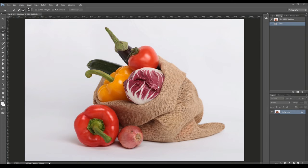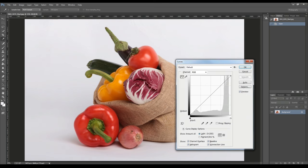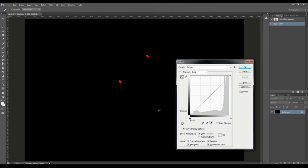You can check if the background is white or not using the curves adjustment, control M on Windows or command M on Macintosh. Then choose this eyedropper here and hit the Alt or Option button and what is really white in this image should be shown in white. In this case, nothing is pure white for now.